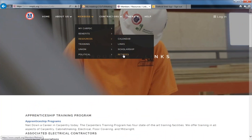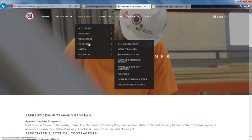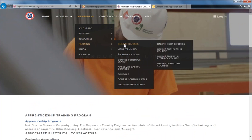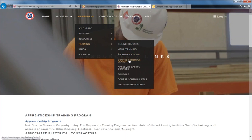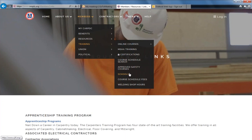The Retirees page is here as well. Training includes links to all of the online courses. MSHA training and your certifications can be found here — again, you will have to log in to view your certifications. There's a course schedule search, the current approved safety courses, links to the schools, course schedule fees, and welding shop hours.